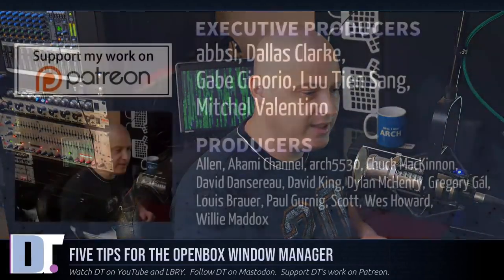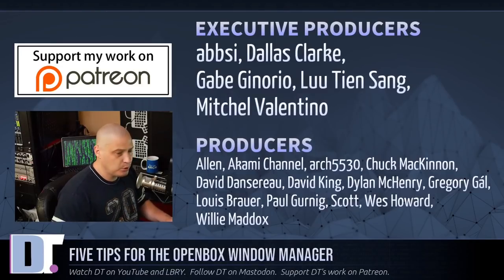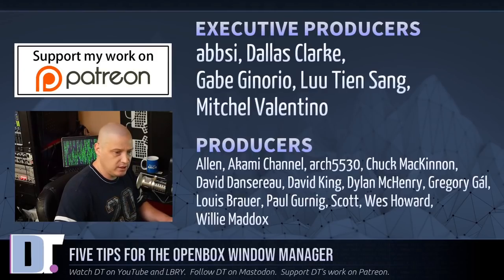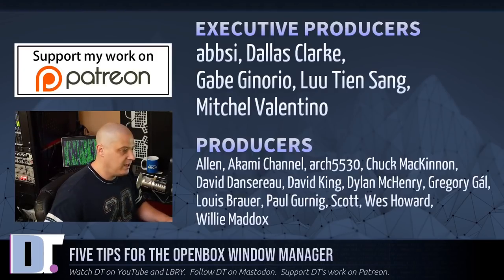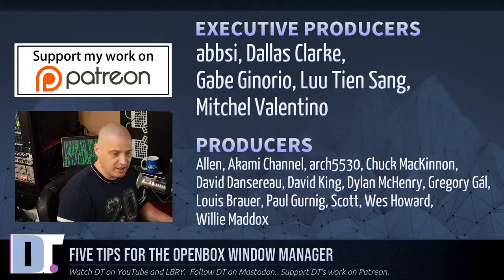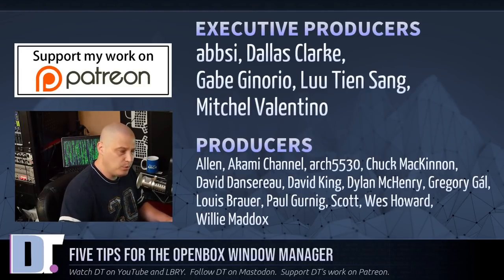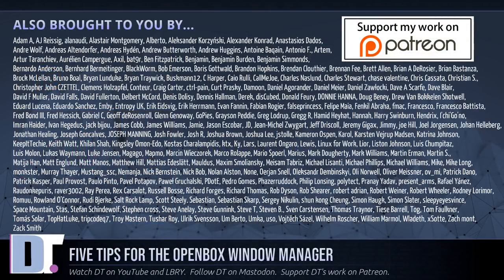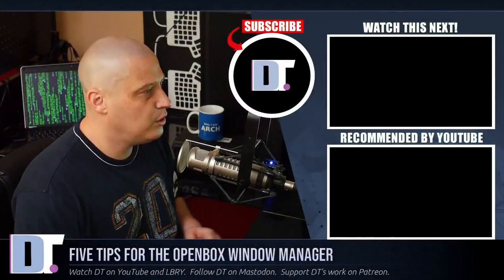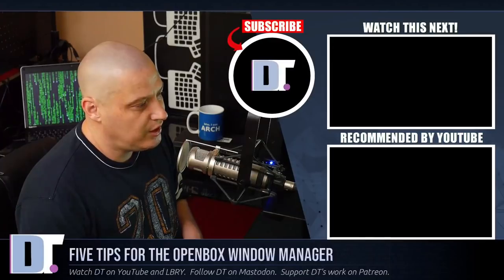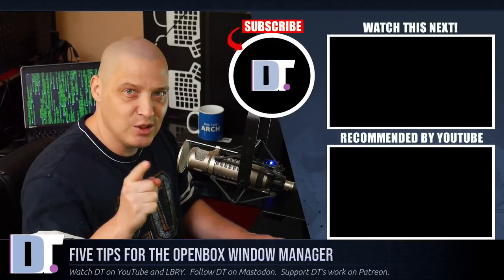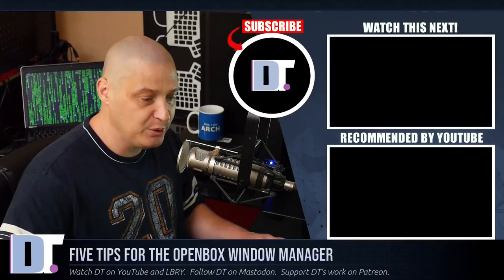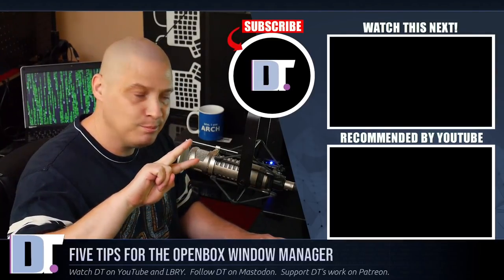Now, before I go, I need to thank a few special people. I need to thank the producers of the show. Epsi, Dallas, Gabe, Lou, Mitchell, Alan, Akami, Arch5530, Chuck, David, the other David, Dylan, Gregory, Louis, Paul, Scott, Wes, and Willie. They are the producers of this episode. Without these guys, this episode about the OpenBox window manager would not have been possible. The show is also brought to you by each and every one of these fine ladies and gentlemen as well. All these names you're seeing on the screen. These are all my supporters over on Patreon because this channel is supported by you guys, the community. If you'd like to support my work, look for DT over on Patreon. All right, guys. Peace.